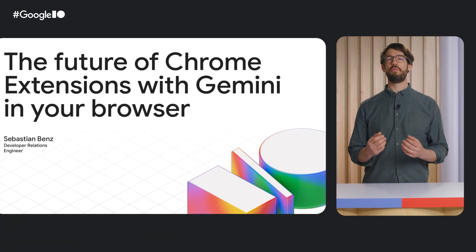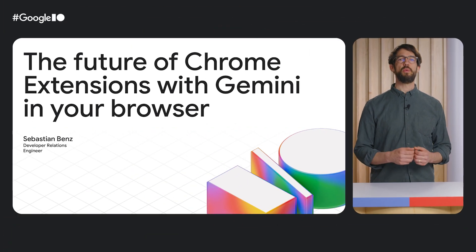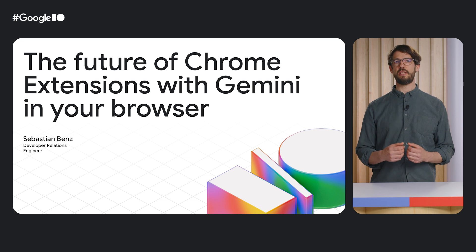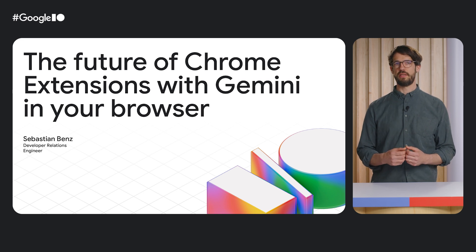It feels like Chrome extensions have been around forever, and for good reasons. They are a great way to customize the browser to your needs. Over the past years, we saw a massive increase in interest in Chrome extensions.